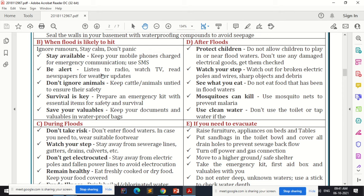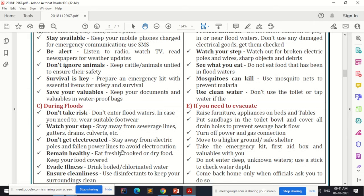During a flood, don't take risks. Don't enter the flood waters; if you need to, wear suitable footwear. Watch your step and stay away from sewerage lines, gutters, drains, and culverts, as they are completely covered with flood water. Stay away from electric poles and fallen power lines to avoid electrocution.